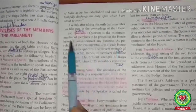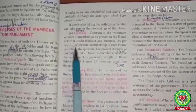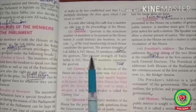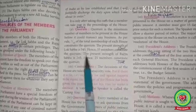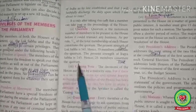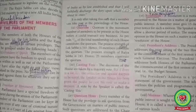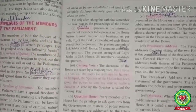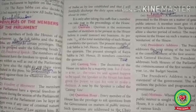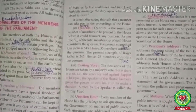Quorum is the minimum number of members to be present in the House before it could transact any business. As per rule, one tenth of the total membership of each House constitutes the quorum. The present strength of Lok Sabha is 545, hence 55 members constitute the quorum. Rajya Sabha requires 25 members to constitute the quorum.